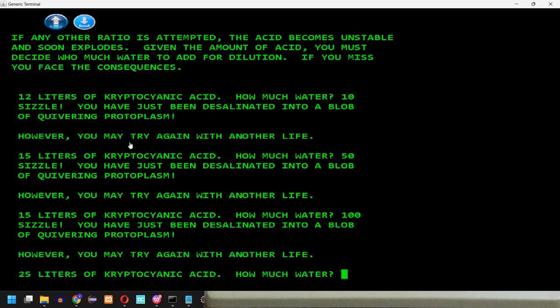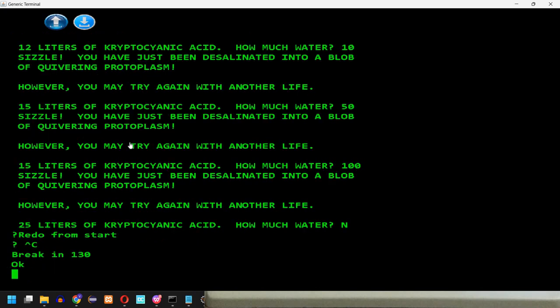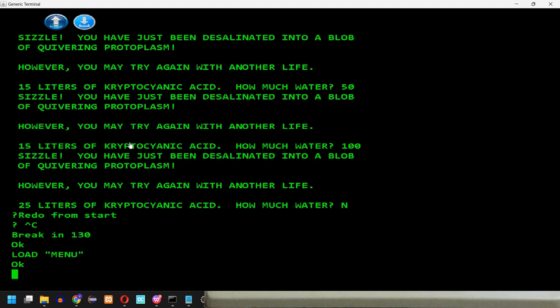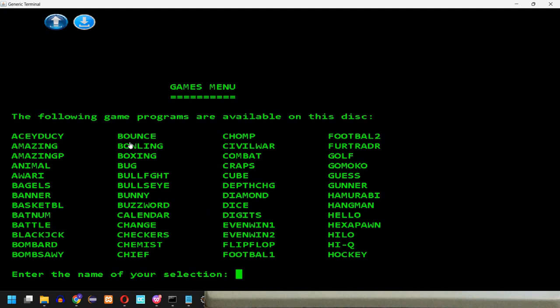So I will just press ctrl C and load again the menu and run it. Okay.